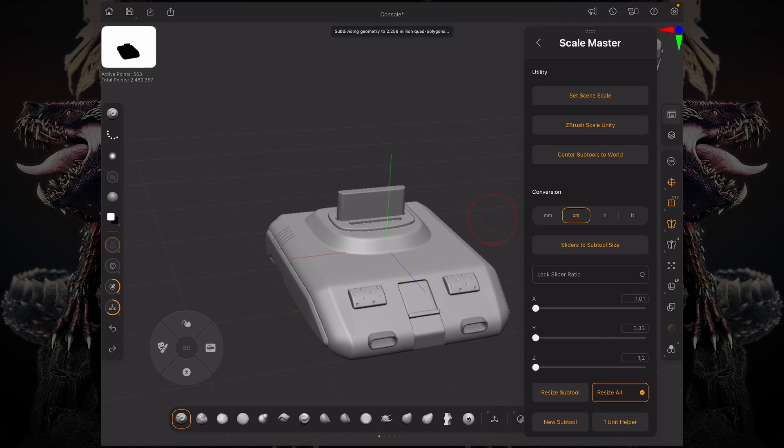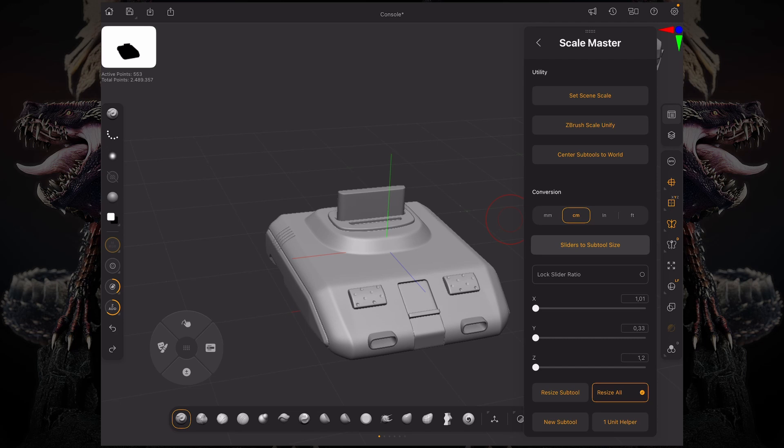In order to set those sliders, let's say I want to scale this up to be a little bigger. I'm pretty sure this console is around 30 centimeters. I'm going to first click sliders to subtool size, and it's going to look at my model and match those sliders to the size.